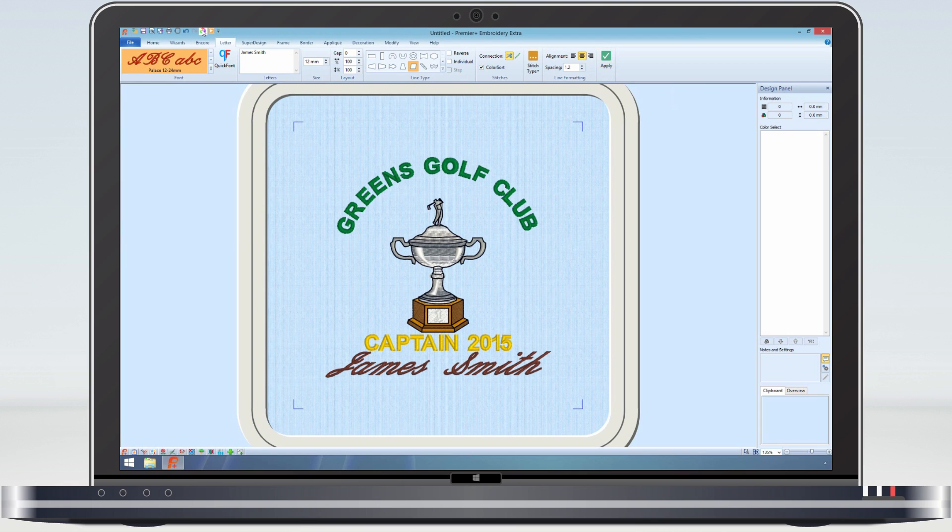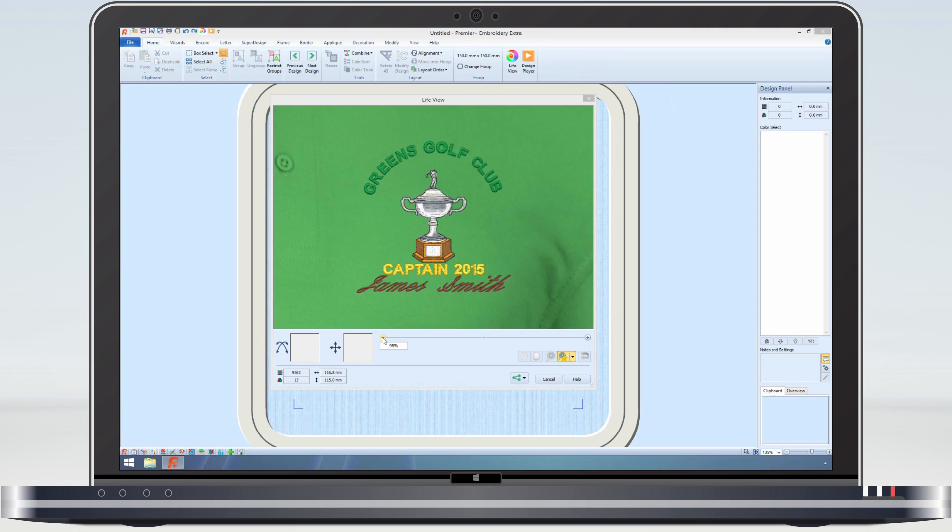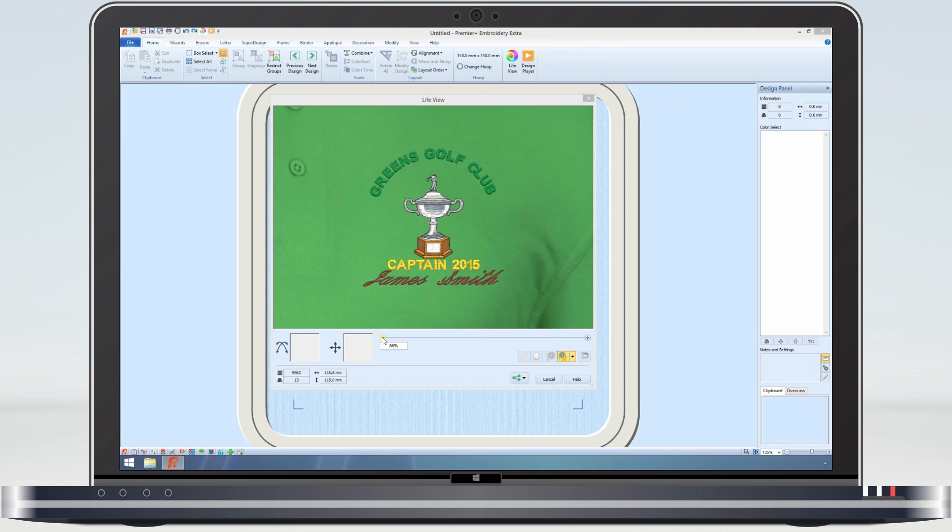Finally, let's see how it looks in LifeView, using one of the sample t-shirts as a background.